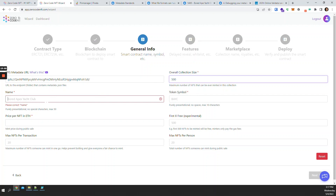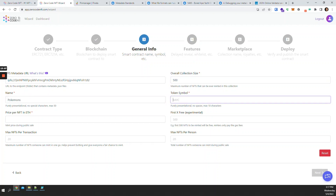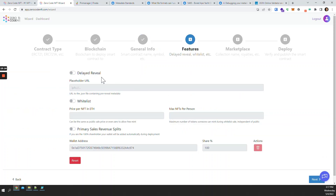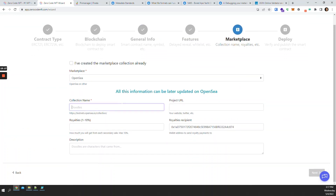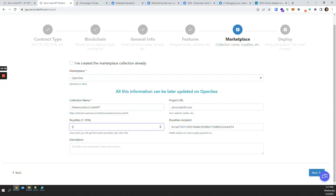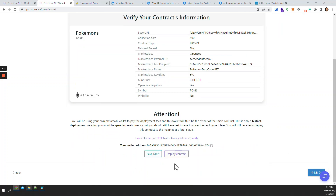For the sake of example, I'll create a simple collection called 'Pokemons,' give it a price, go next, next, create a page called 'Pokemon,' and set a 5% royalty going to my wallet address, then click next and deploy.